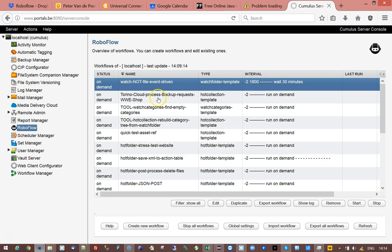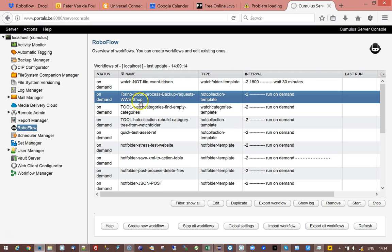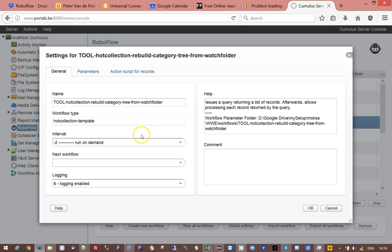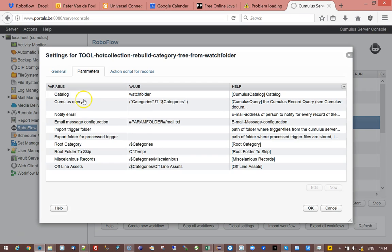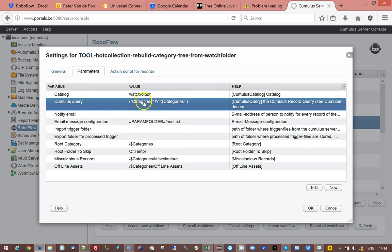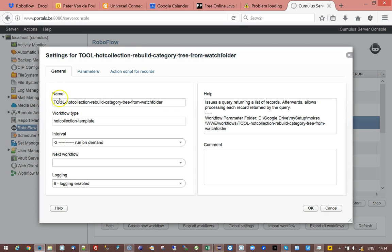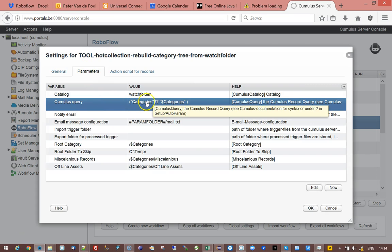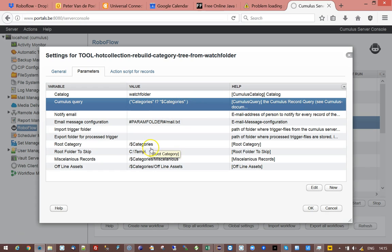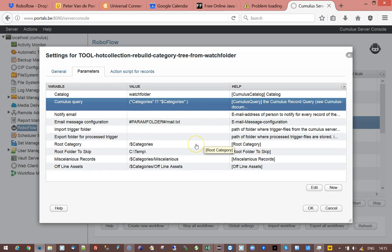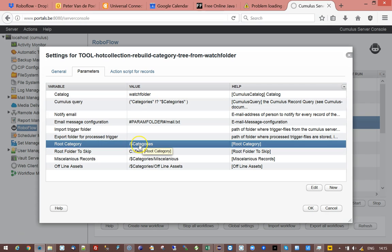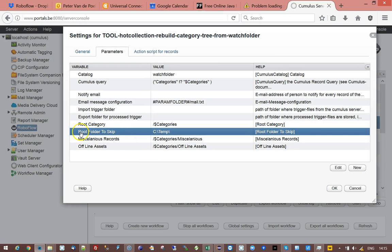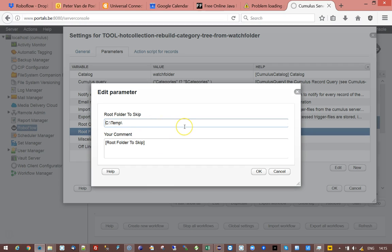Then I have a workflow called tool rebuild category tree and I'll show you how it works. I define the catalog, I take a query, it's a hot collection workflow that searches for records. It searches for those records that do not contain dollar categories and that will come up with those records. Then you can set the root of the category where you want to create the category tree and you should specify the part that needs to be skipped.